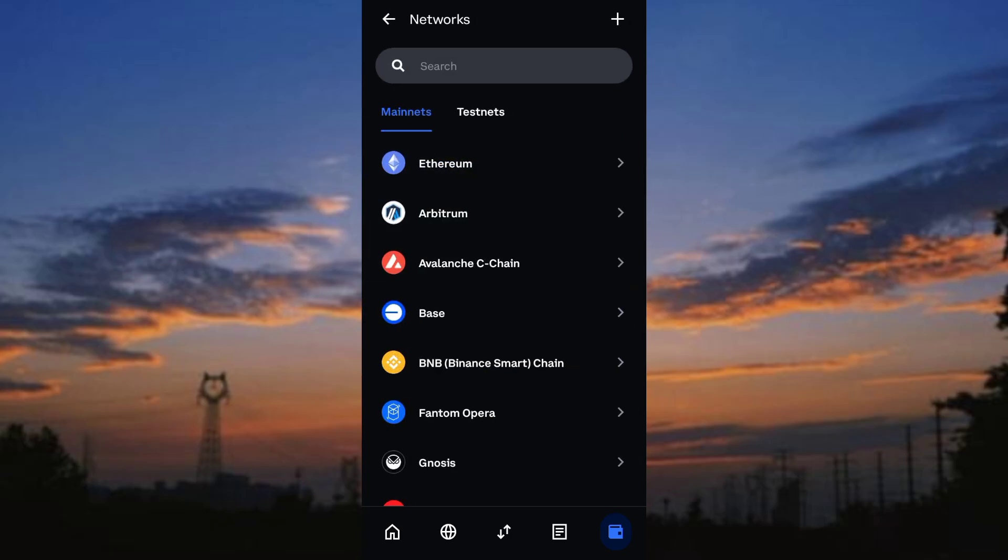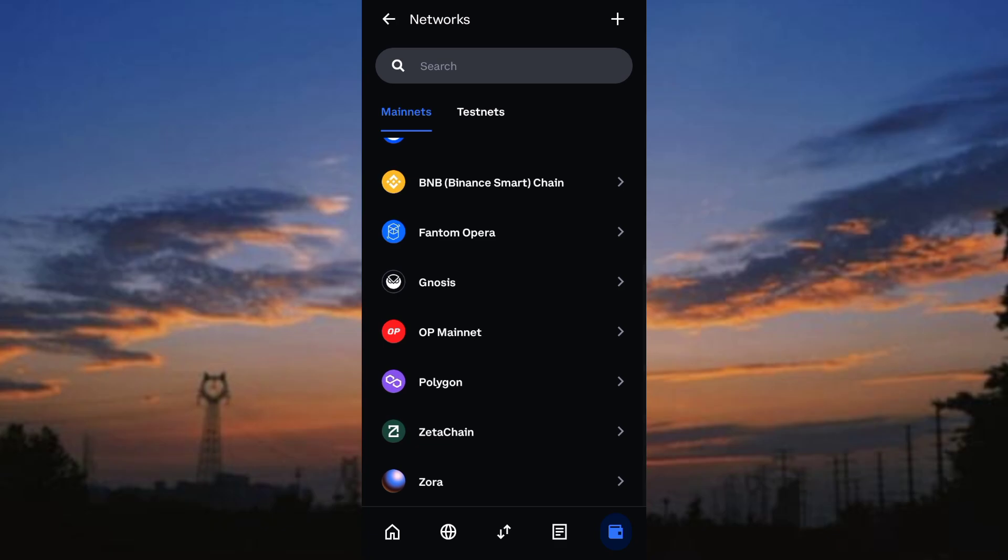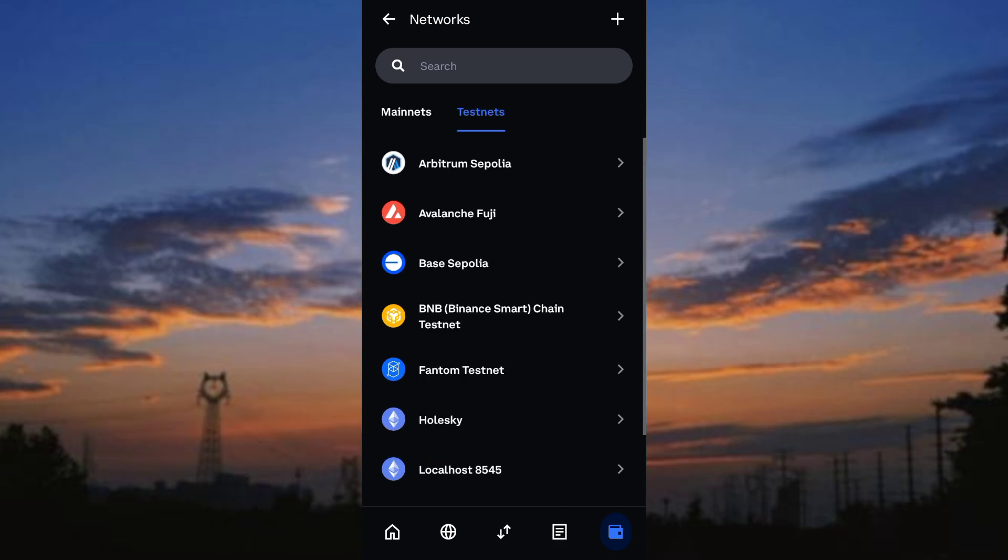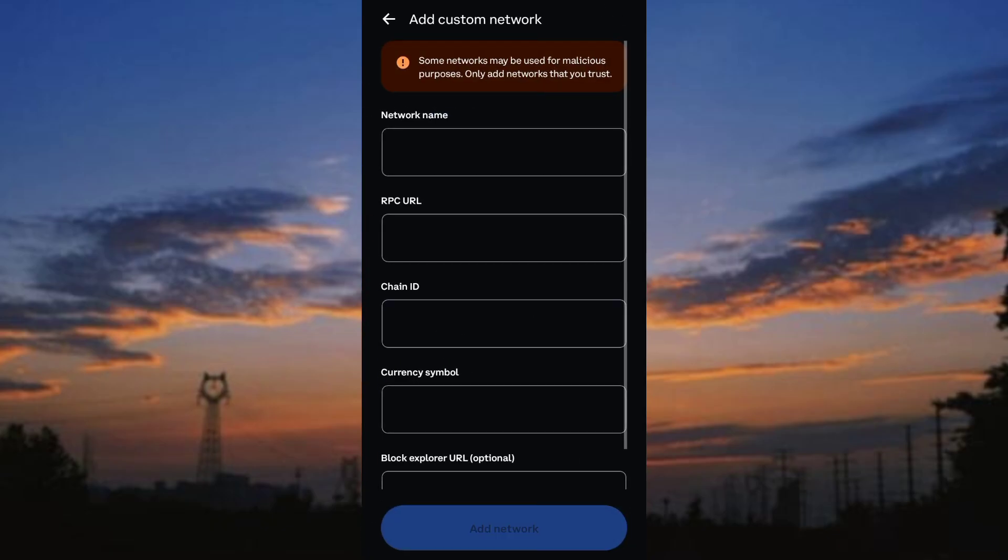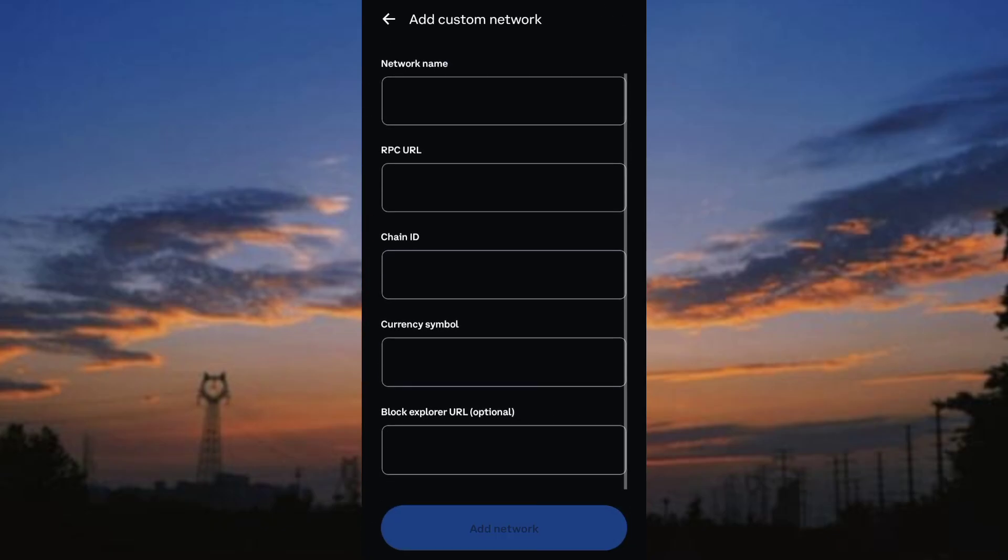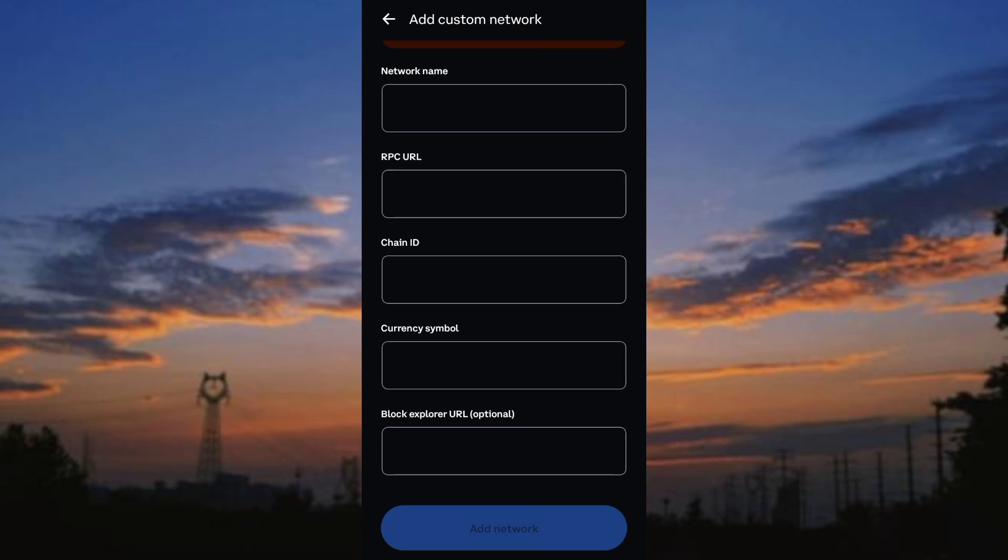Next, choose your desired network from the list. If the network isn't listed, tap the plus icon in the top right corner to add a custom network.